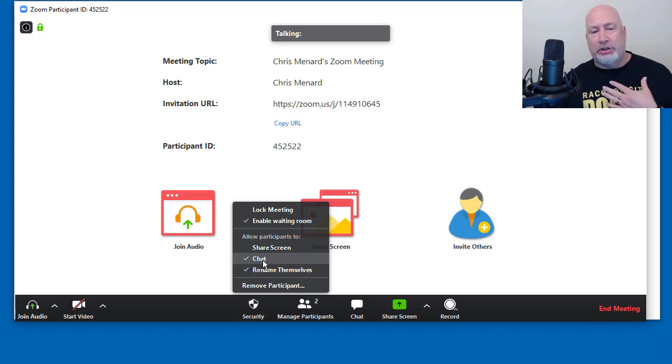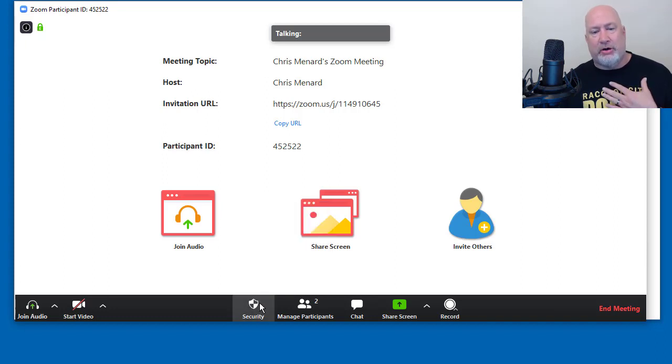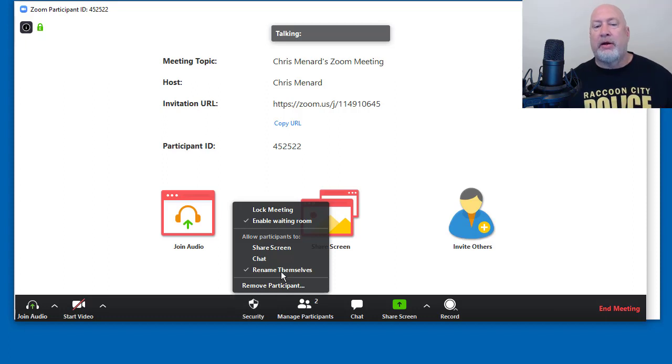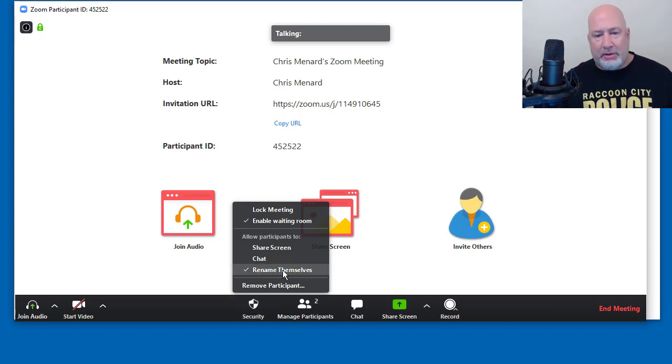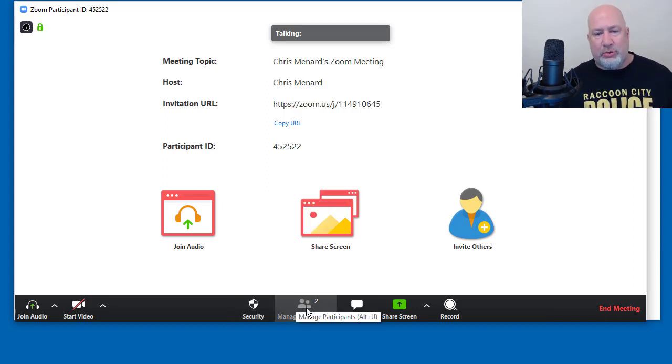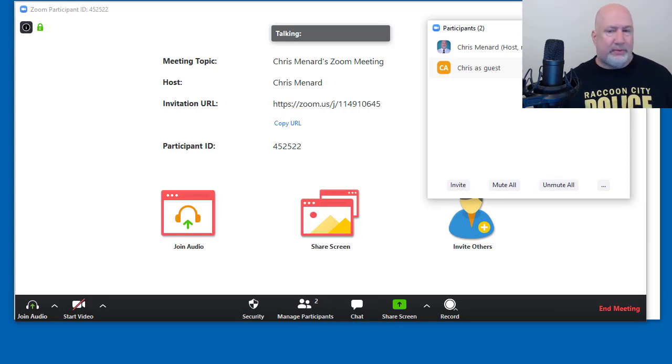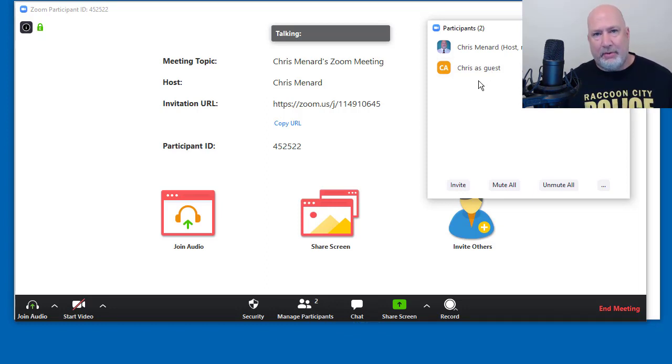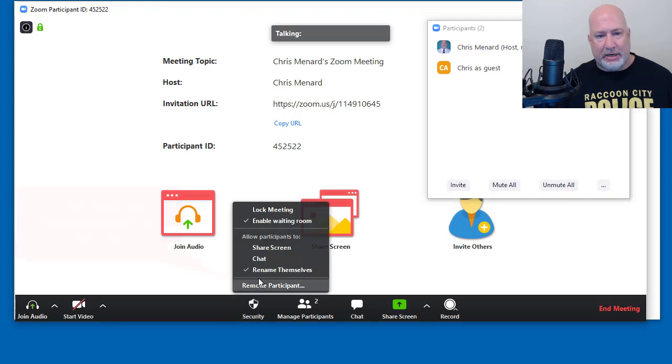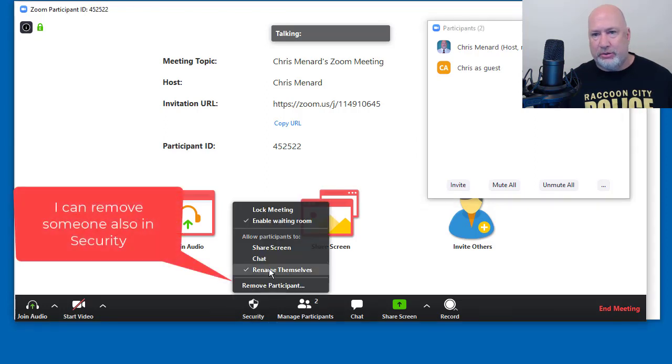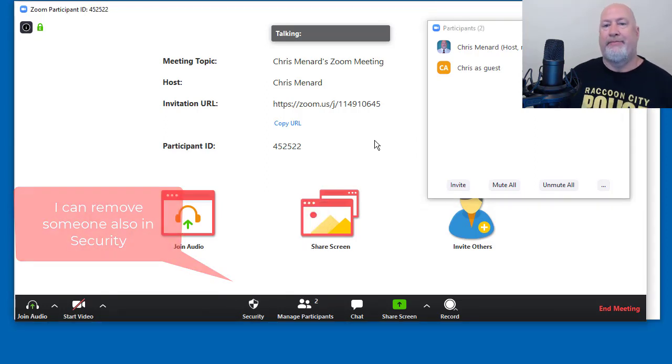I don't want anyone chatting with anyone else right now. So that's now been turned off. I don't want anyone renaming themselves. In case you're wondering, why would you care if someone renamed themselves? Because they may put in a name that isn't appropriate for this meeting. So I'm actually going to turn off rename.